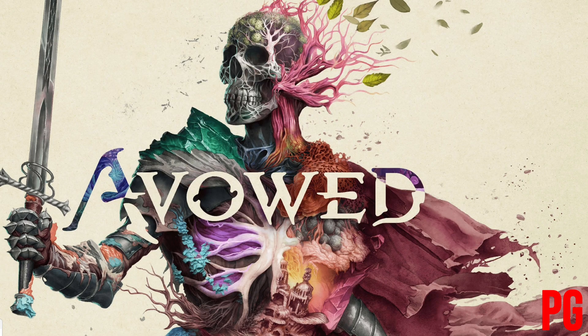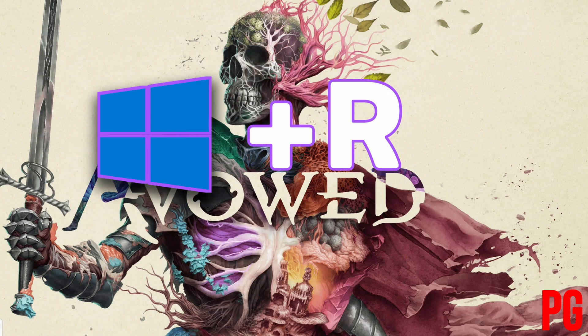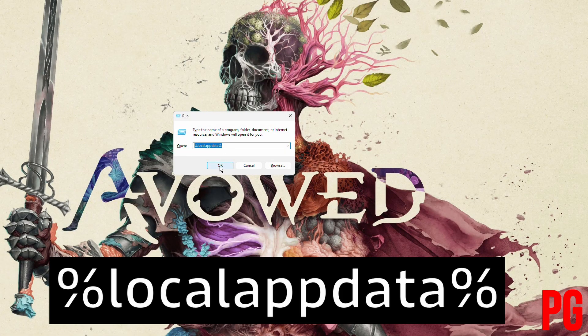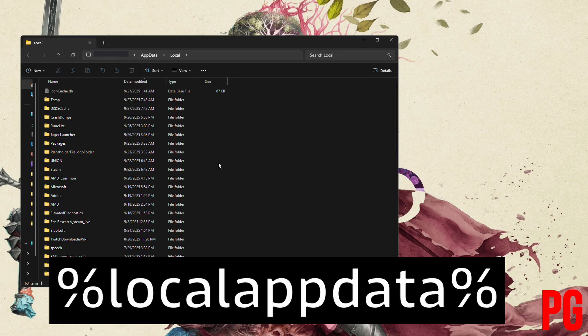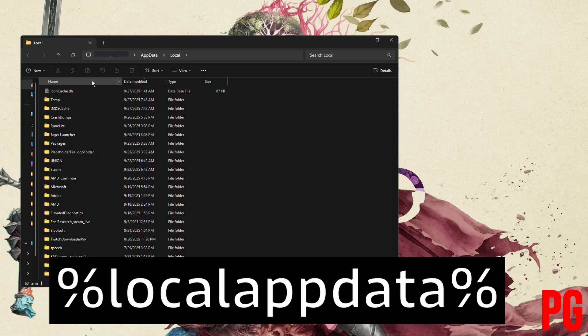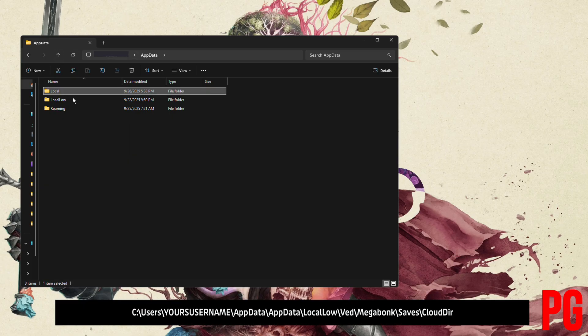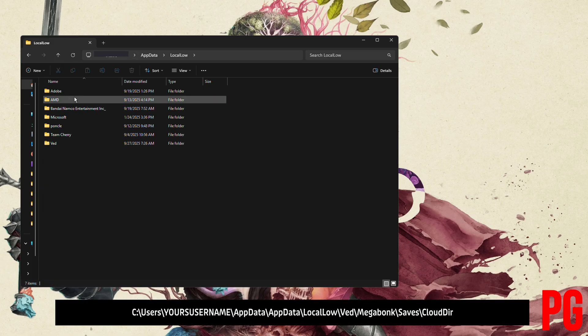To start things off, you need to hit Windows+R to bring up the Run dialog. Type %localappdata%, go one folder back, then go to LocalLow.